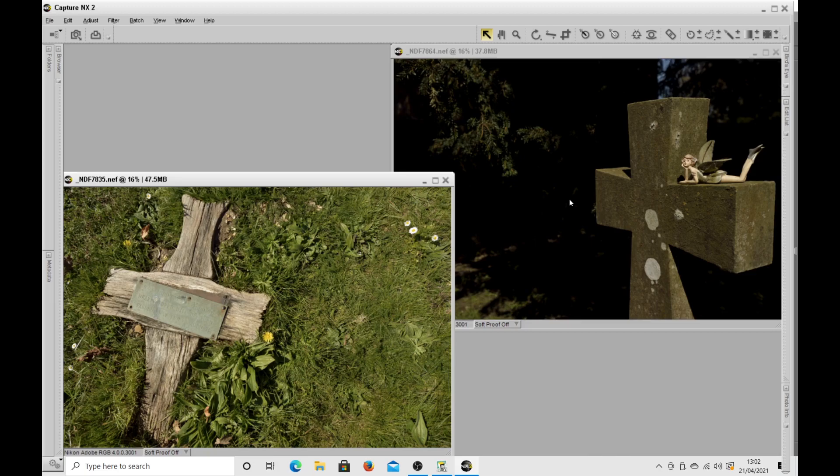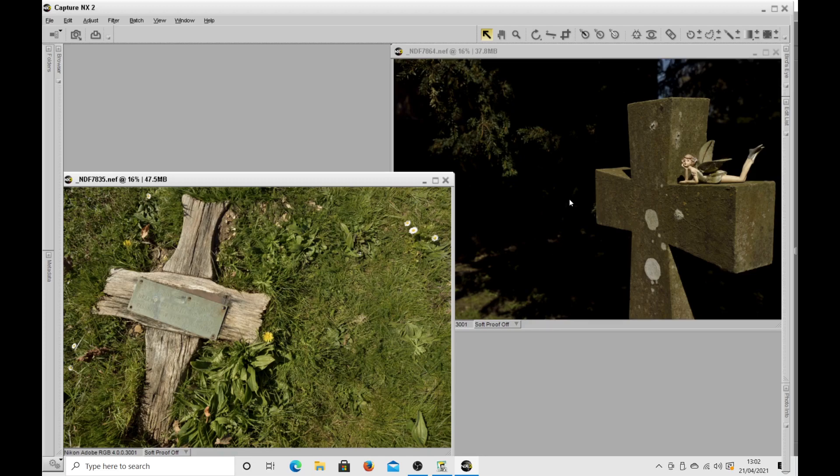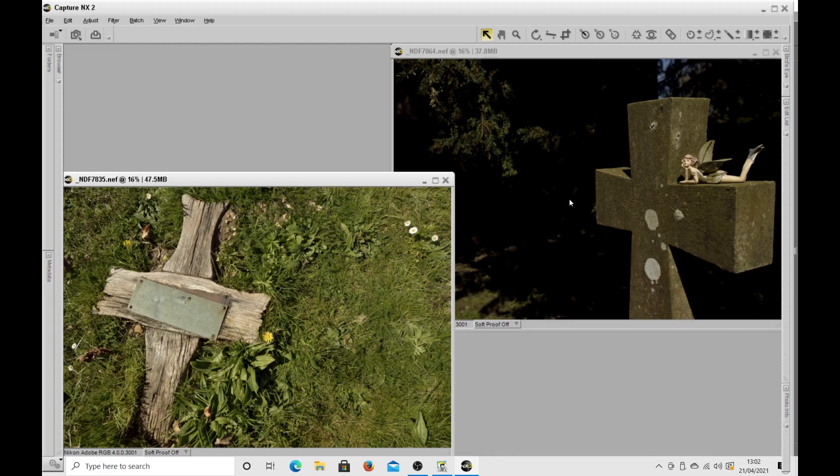But someone had left this fairy on the tombstone. I don't know why, but it just sort of struck me as being probably a nice thing to do. So I took a picture of that. As I say, the next two images are going to be these two combined together.